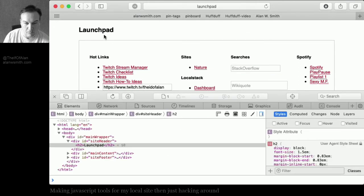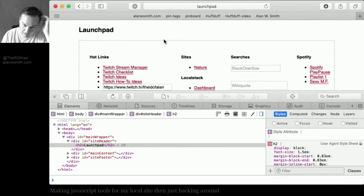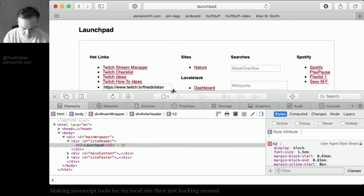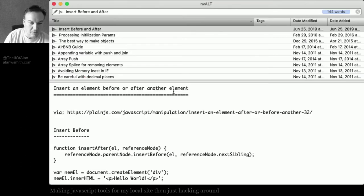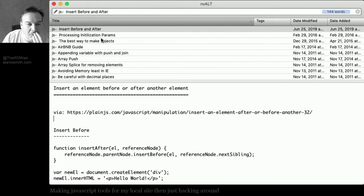So what I'm going to do is I just want to put a date down here. I was just looking at this insert element before after another element. This is just some notes that I had.